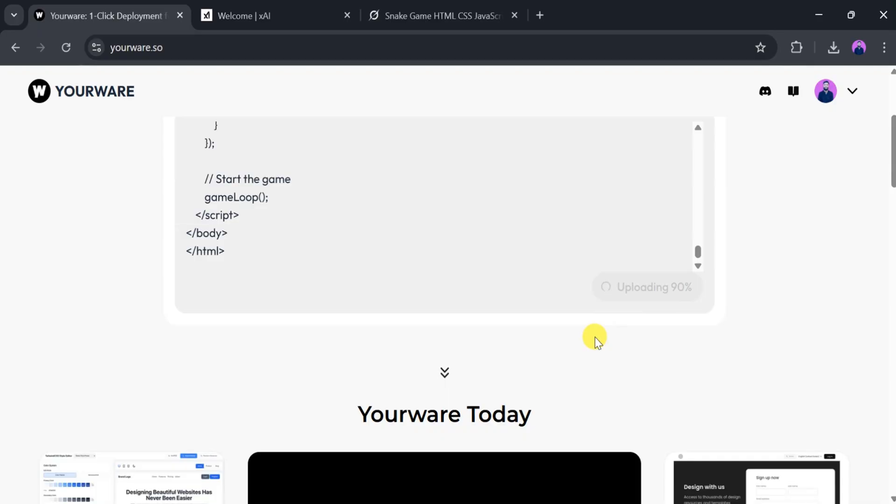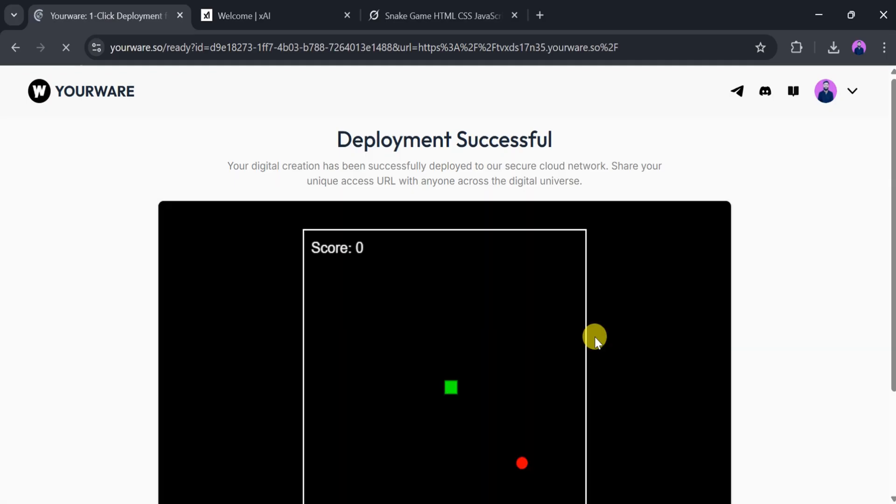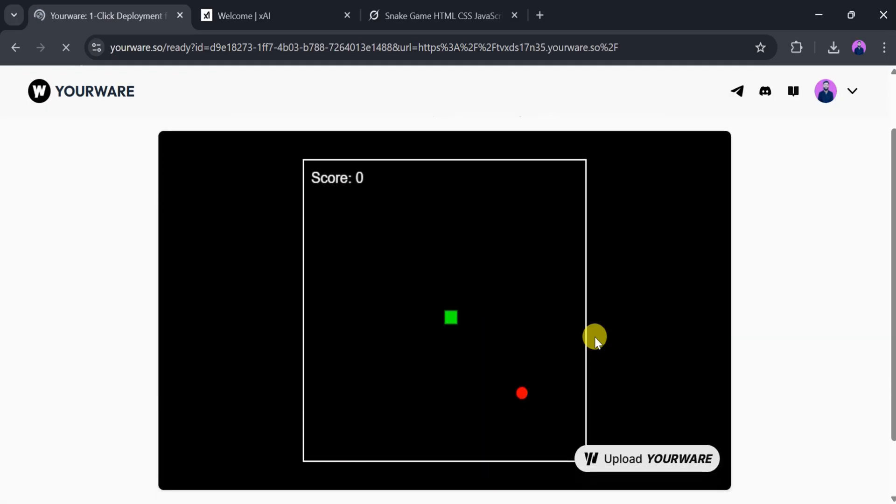YourWare will take a few seconds to deploy the code, so be patient. Once the deployment is complete, our snake game will be live and ready to play.